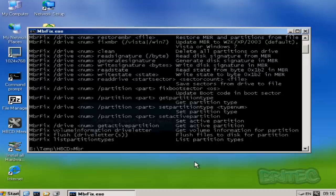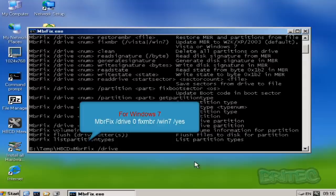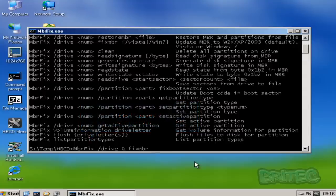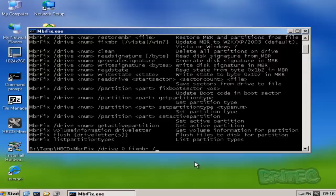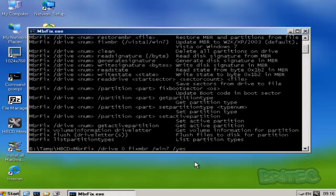What we're going to do here is do a command that's going to fix our Windows 7 master boot record. So we're going to type MBRFix forward slash drive space zero and then FixMBR space forward slash Win7 and then forward slash yes.